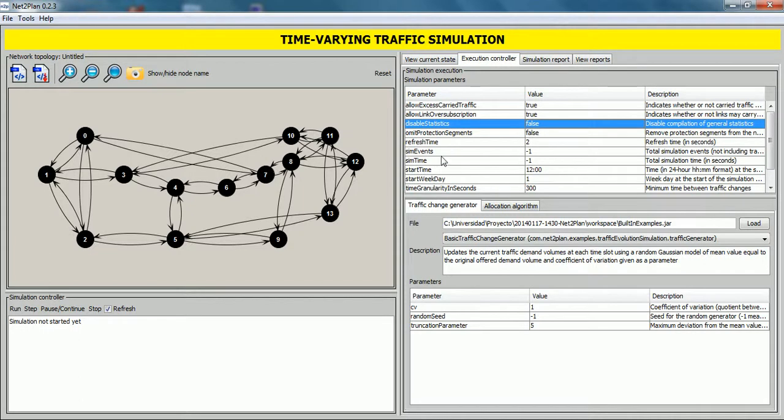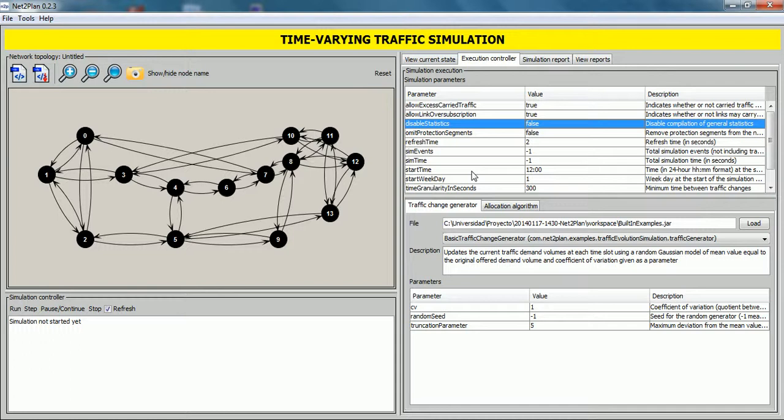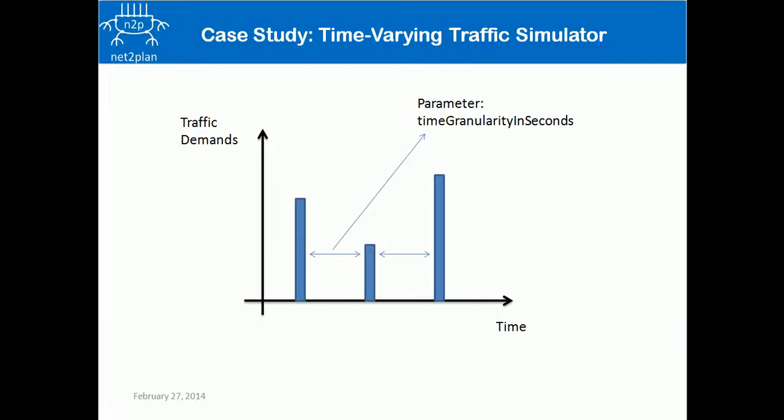SimEvents and SimTime parameters allow users to set a time to stop the simulation, depending on the total number of events or a fixed time. StartTime parameter sets a time in hours to start the simulation. StartWeekDay parameter sets a weekday to start the simulation. And TimeGranularity in seconds fixes the minimum time between two events. Here, there are traffic changes along the time. And TimeGranularity in seconds parameter sets the time between traffic changes.